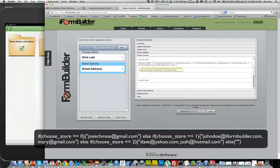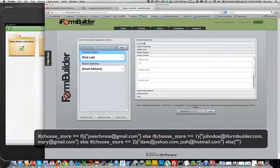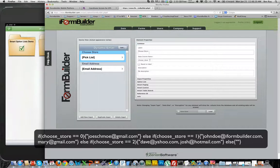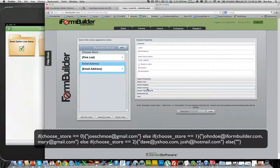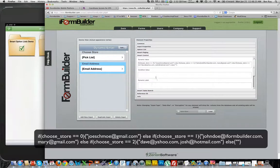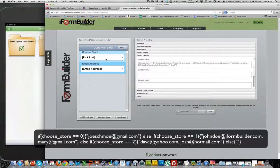So if choose store, which is the name of this email element up here in the comments section, if choose store is equal to zero, which is the first option in this list, it will display this email address.